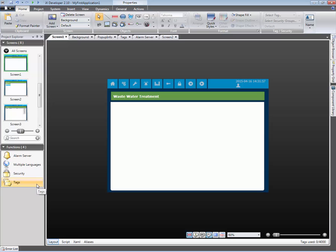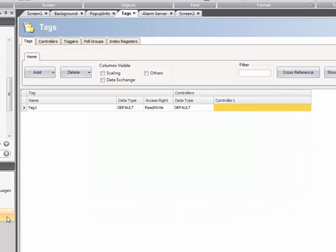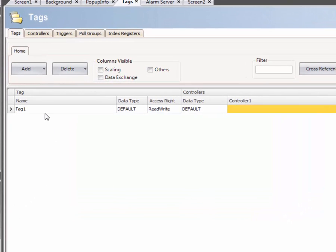We will start by clicking on the tags icon in the Project Explorer. Tags can be renamed and added manually. In this case, we rename the default tag to MyTag.